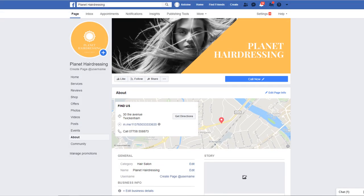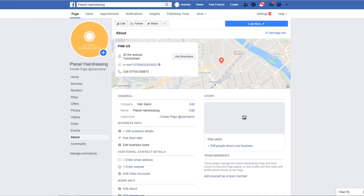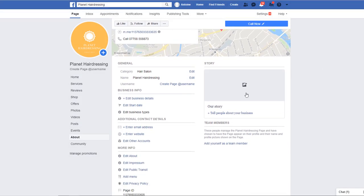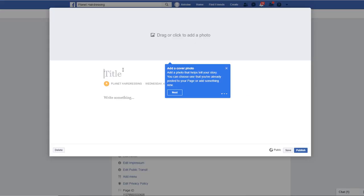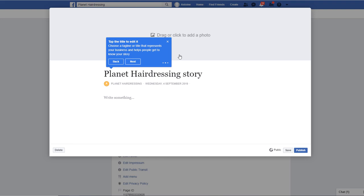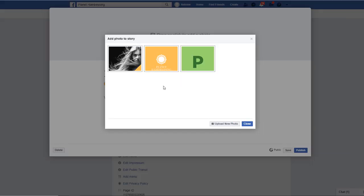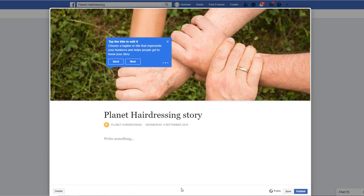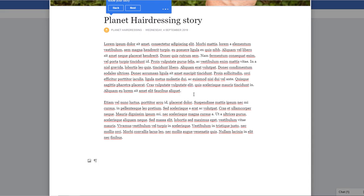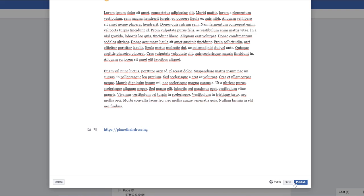Still in the About section, add your business story to give relevance and context to visitors who want to find out about you. Add an image, some great copy with relevant keywords, and another link to your website in there.